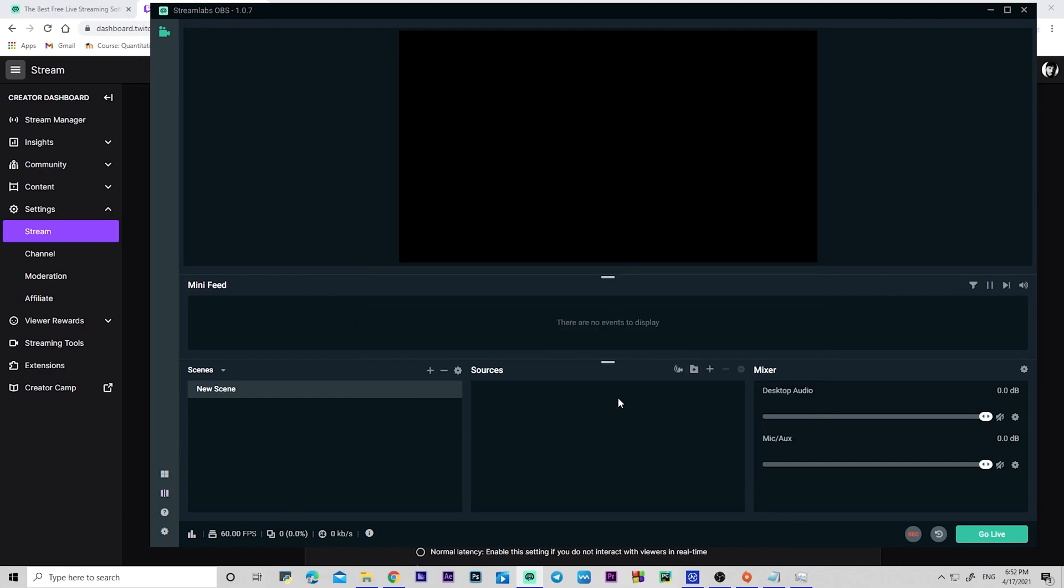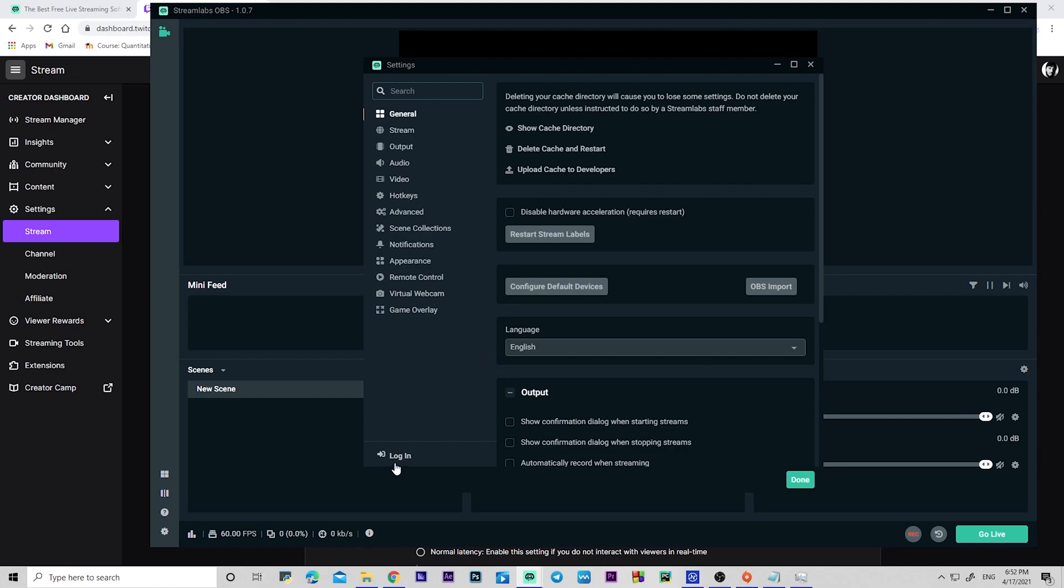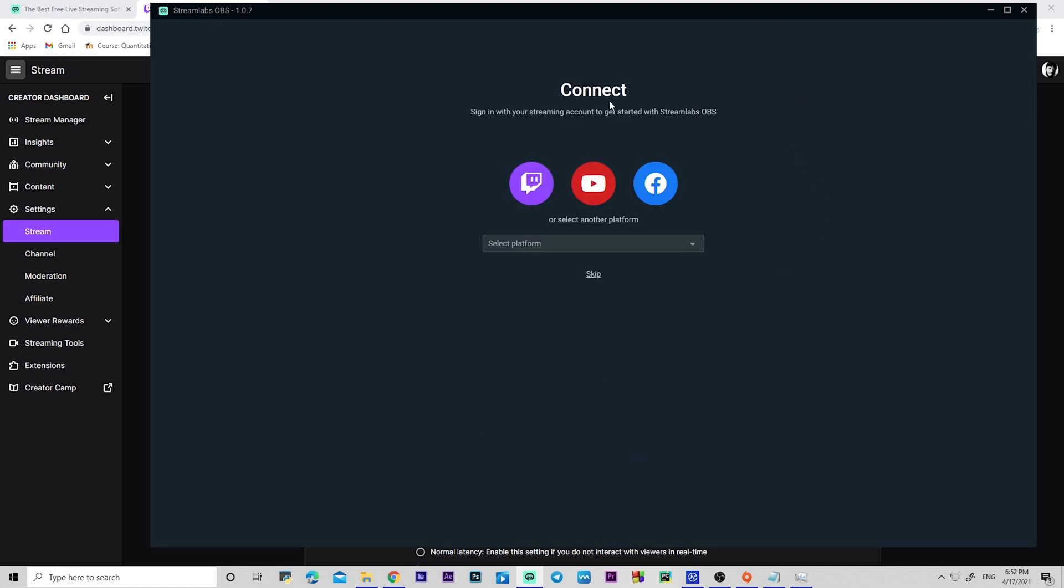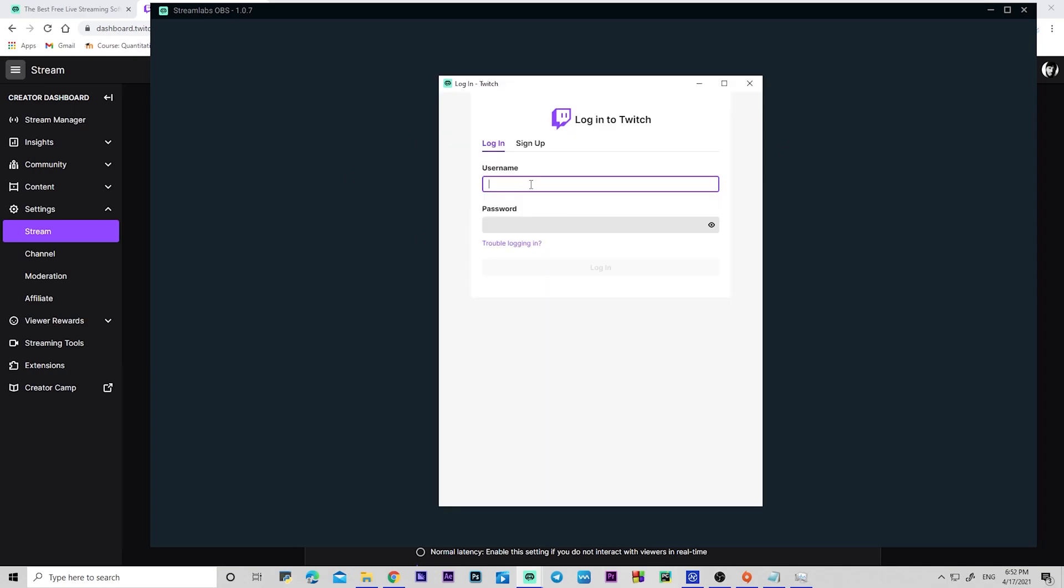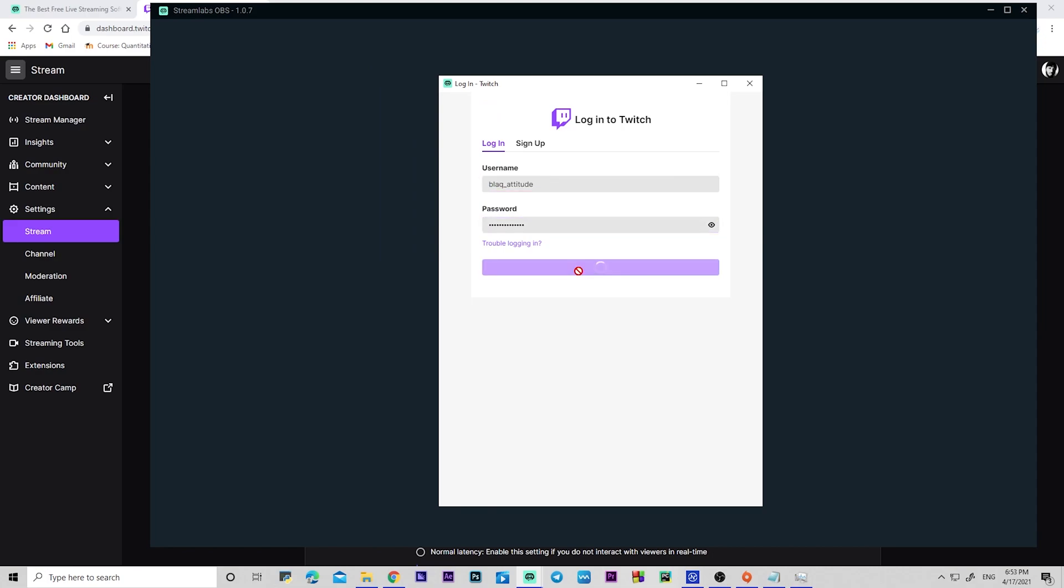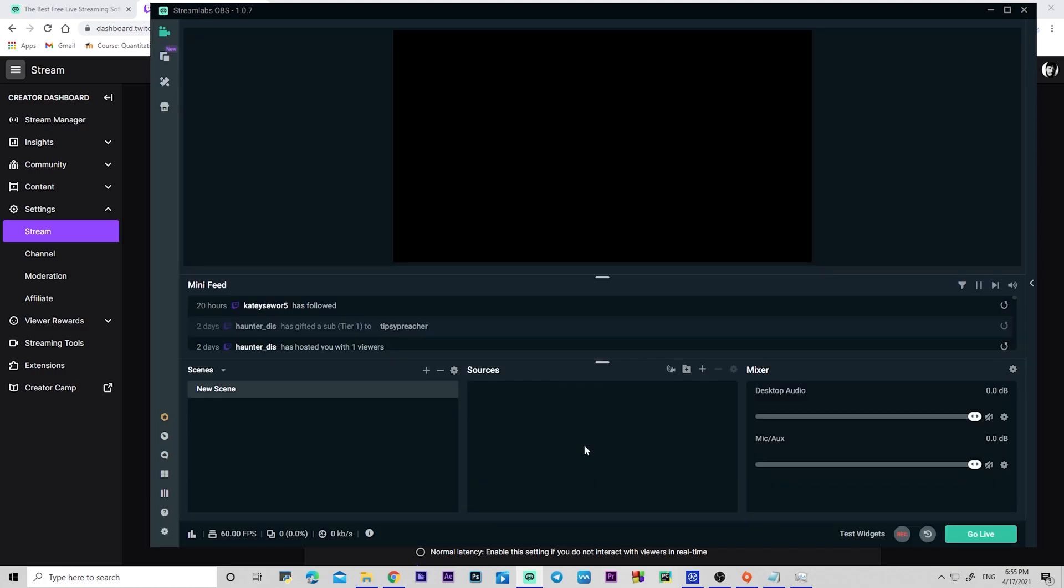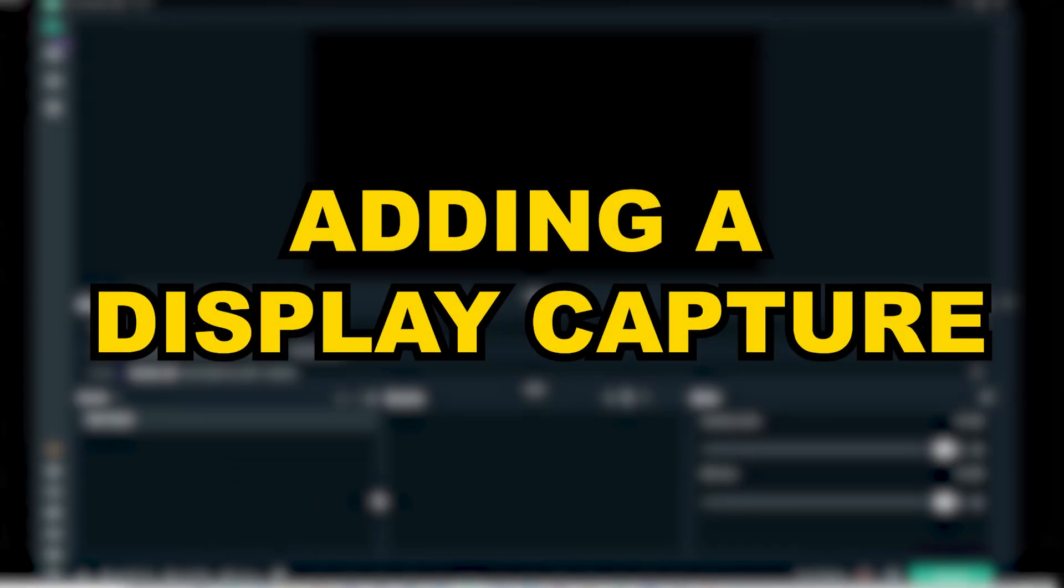There's another way you can do this. Go to Login - it should bring you back to this page. This is the best way to do this, I really recommend you go with this option instead. You're going to go ahead and click on Twitch over here, then type in your username, type in your password, click on Login, click on Authorize to log into your account.